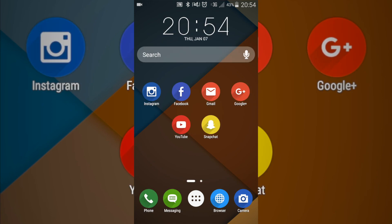Anyway, that's pretty much it. I just wanted to show you guys a quick little video of the Zen UI launcher that you can get in the Google Play Store. I'll catch you guys in the next one.